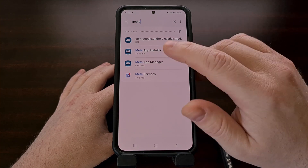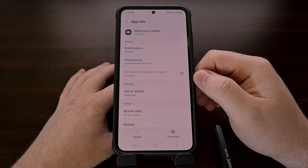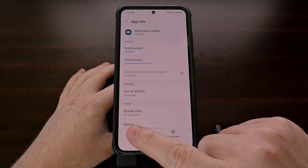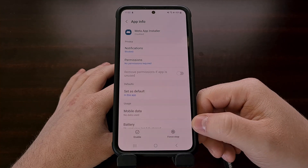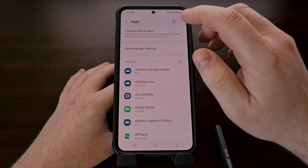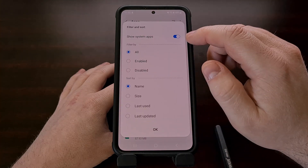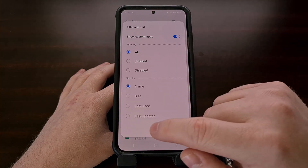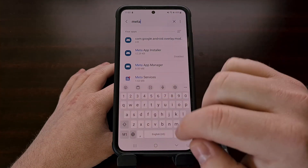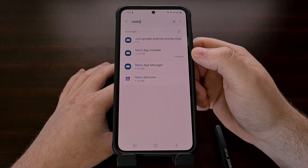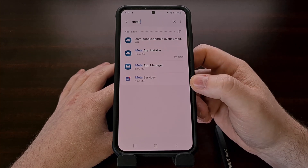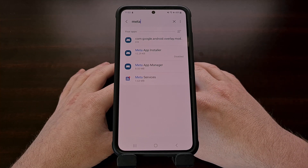If you wanted, you could simply choose to disable these three Meta apps right from the settings of the device. To do that we just tap on one of them, look for the disable button at the bottom, tap it, and then confirm that you do want to disable that app. When we go back and search for Meta again with the show system apps toggle enabled, you should see that that one is now disabled. We can do that for the other two apps as well.